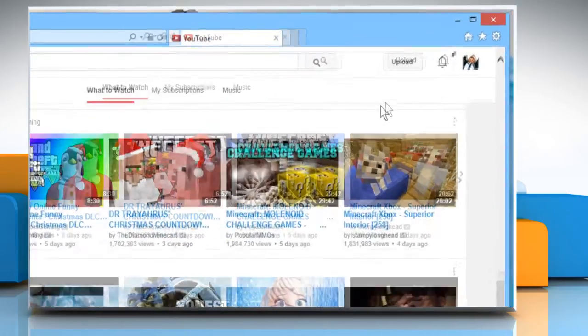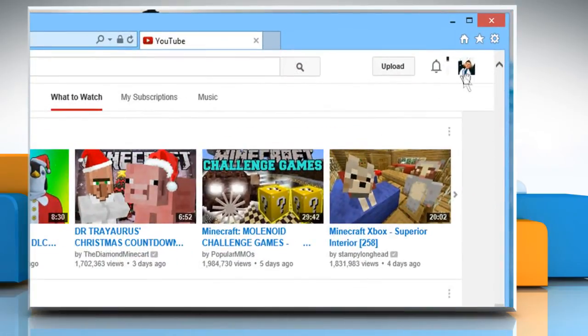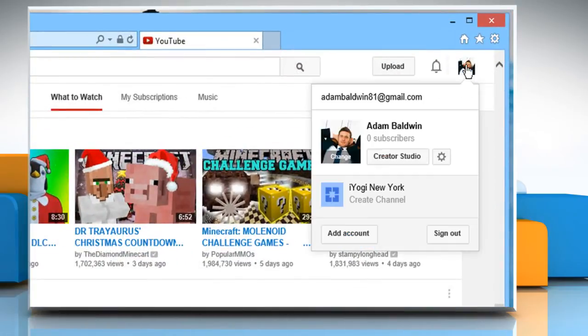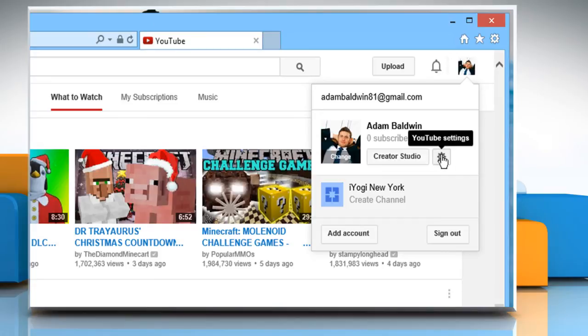Click on your profile picture at the top right corner of the screen and then click on the gear icon.